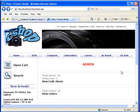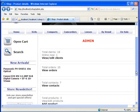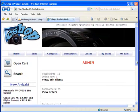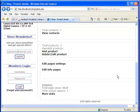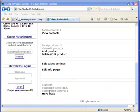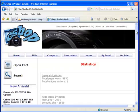Hi guys, this is Alex and this is one of the final lessons of our professional webmasters video course. We already created the admin part of the final project, and in this lesson I will show you how to create the statistics part of our admin page and how to generate those values for this statistics page.